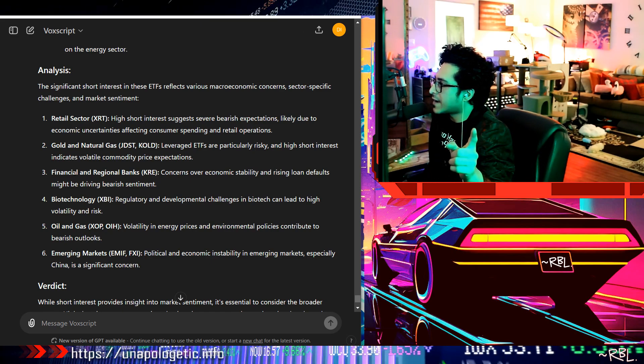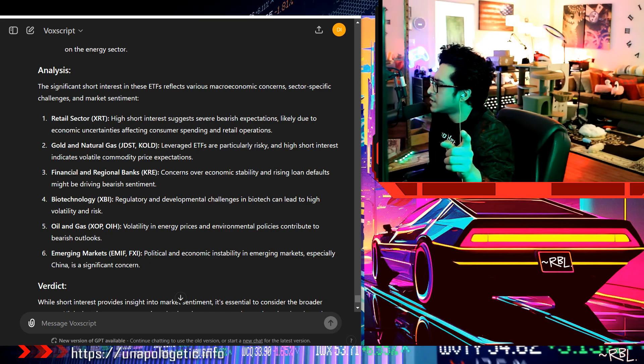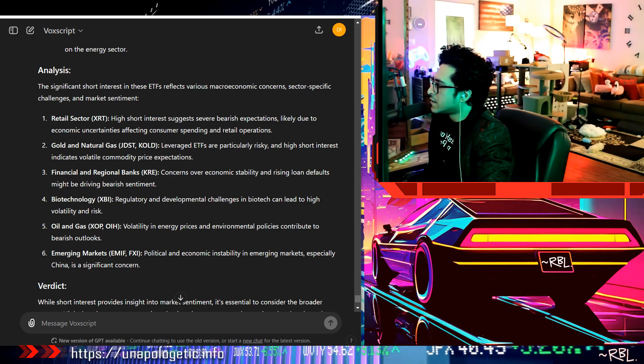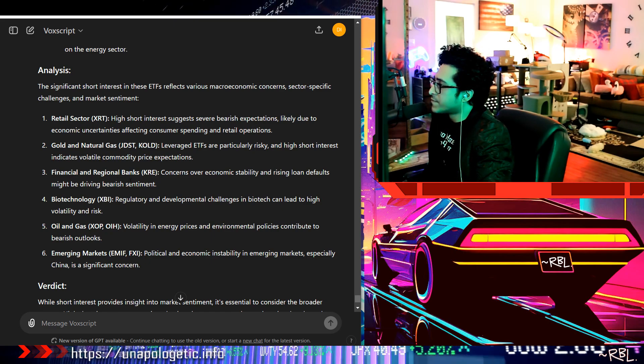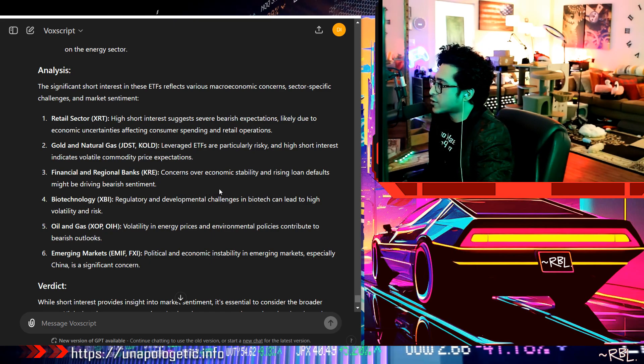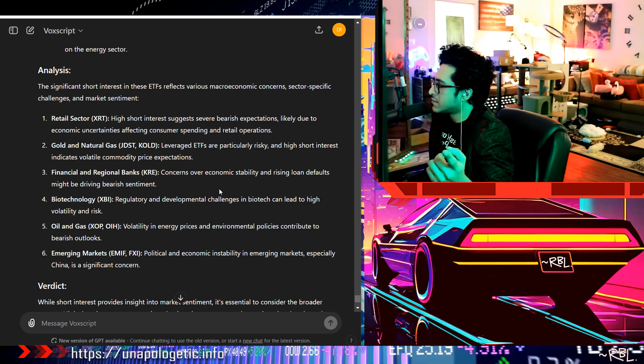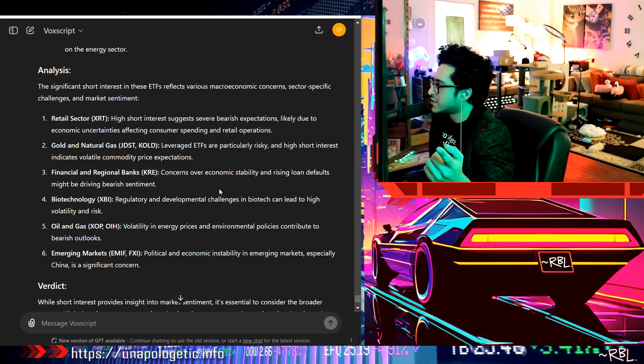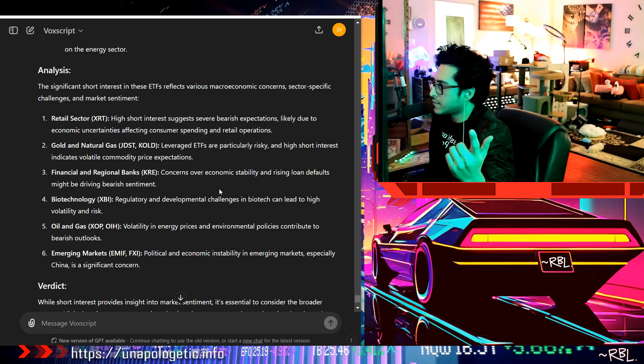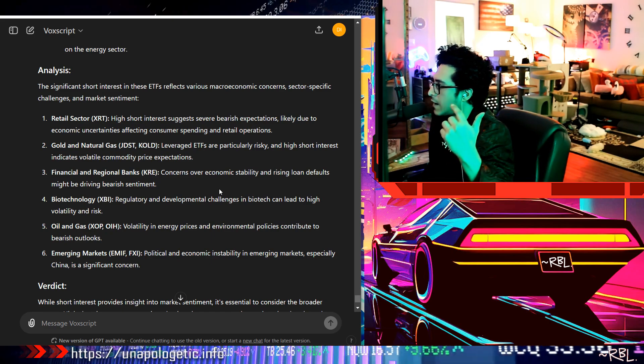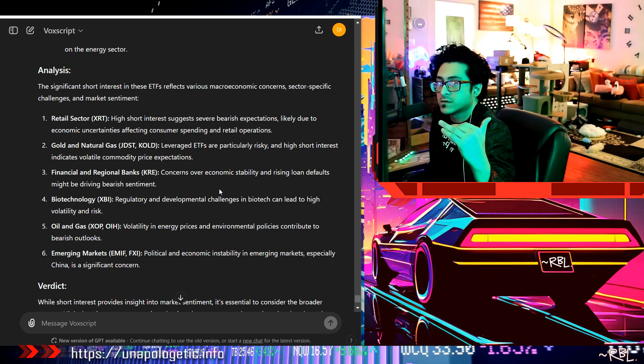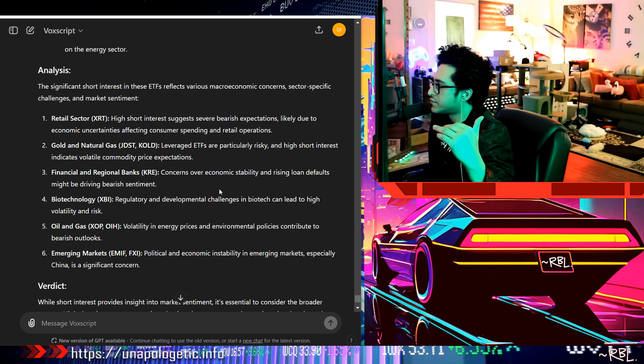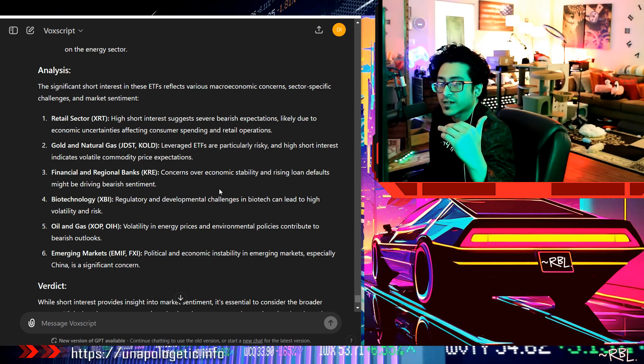This is cool, so kind of adding it up together. Leveraged ETFs are particularly risky and high short interest indicates volatile commodity price expectations. Financial regional banks, concerns over economic stability and rising loan defaults might be driving bearish sentiment. We know the commercial real estate highest loan, right, trillion dollar credit card debt.